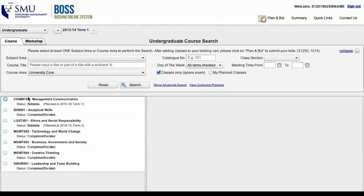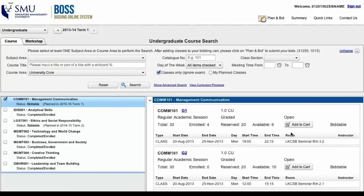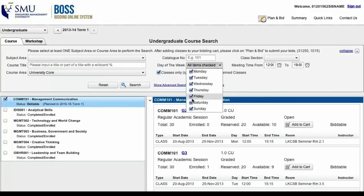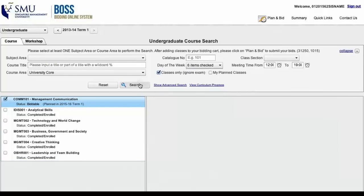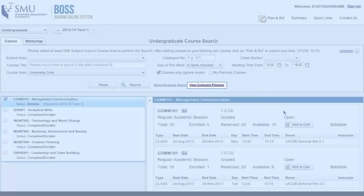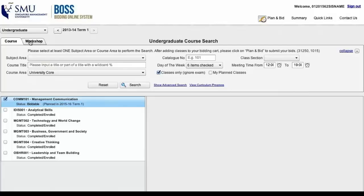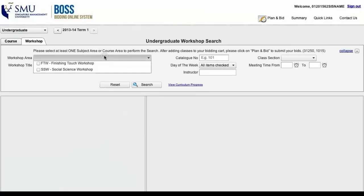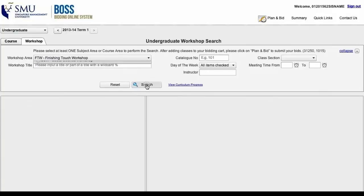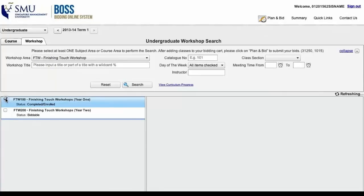Because COM 101 is a university core, there are tons of classes available. I'm not really a morning person, so using the new filter tools, I can remove all morning classes, effectively cutting the list by half. I can also filter away classes from specific days, reducing the list further. Be sure to try out the View Curriculum Progress tool, a simplified version of your degree progress report. At the top of this page is a Workshops tab, where you will find compulsory courses such as Finishing Touch, which requires bidding too. This tab works just like the Courses tab — simply select a workshop and add classes into your card.